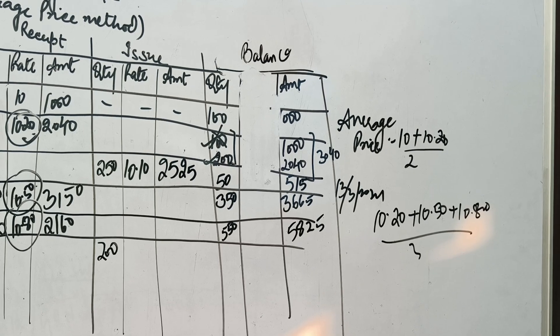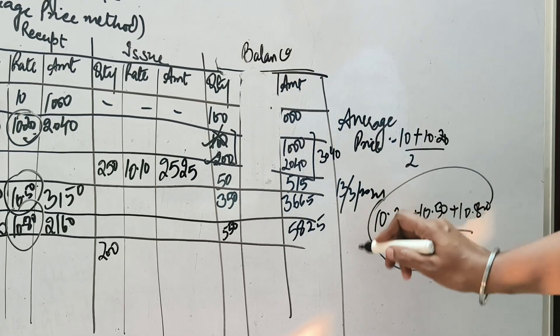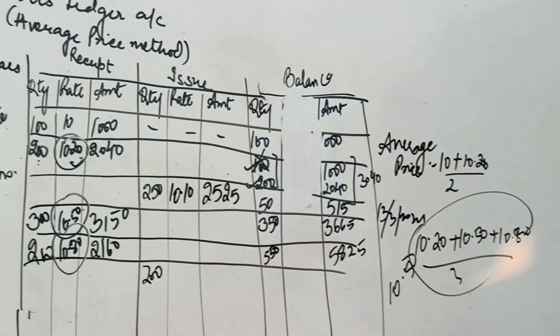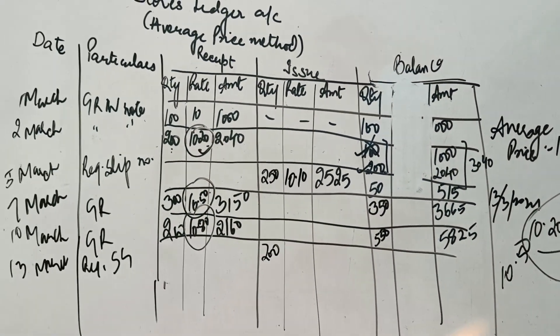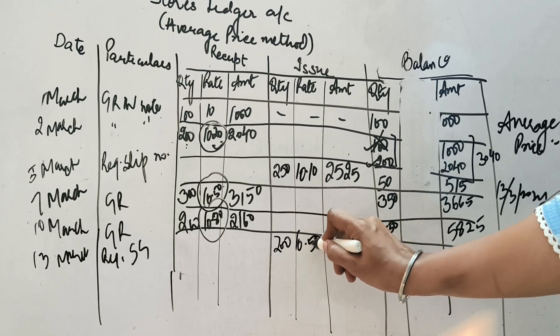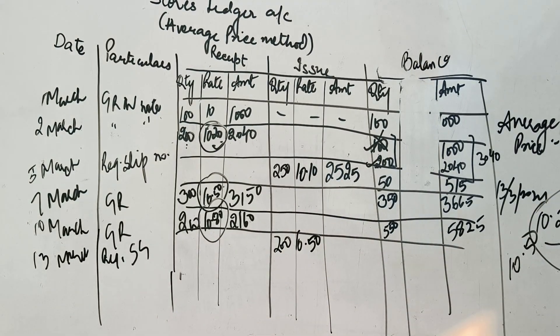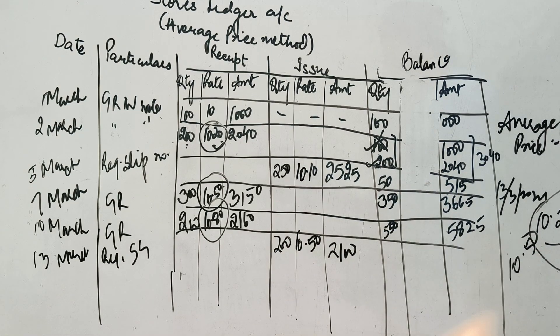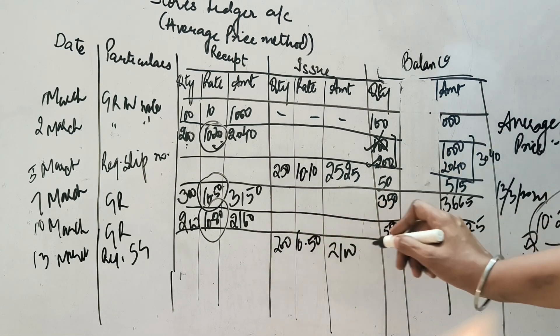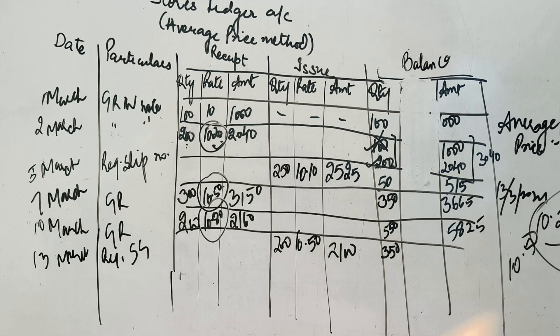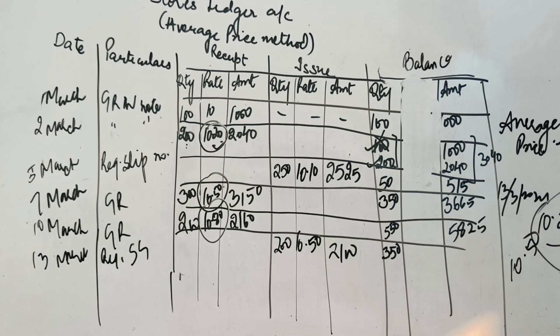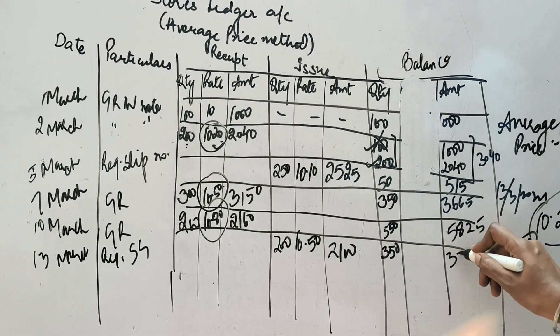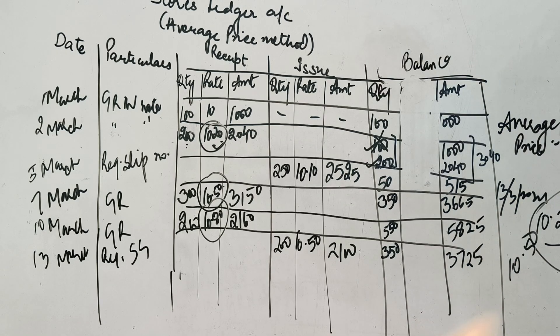Toh jab me ne yab stock ko issue karna hai. That will be according to 10.50. Toh ye 200 unit joh jayenge 10.50. Toh jab bhi aapne issue karna hai. Aapko ye calculation karna padeega. So ye dhonoh ko multiply karna kata hai 2100. Now 550 minus 200. Ye bacha 350. Or 5825 minus 2100. Yata hai 3725.